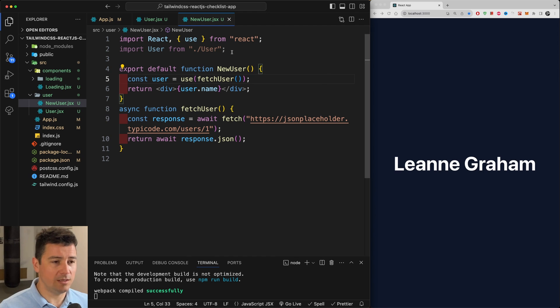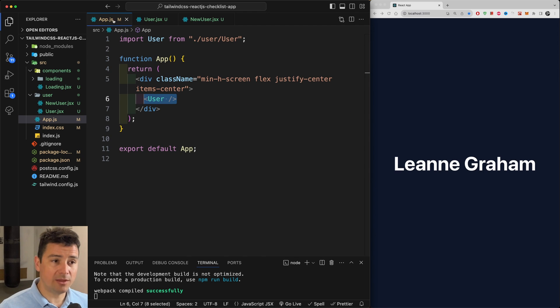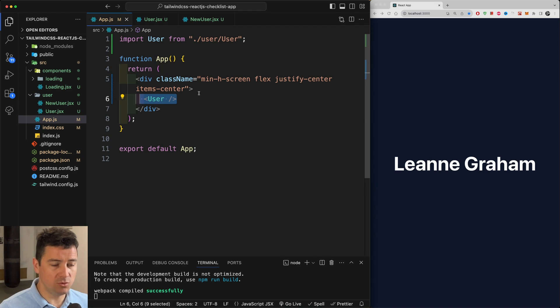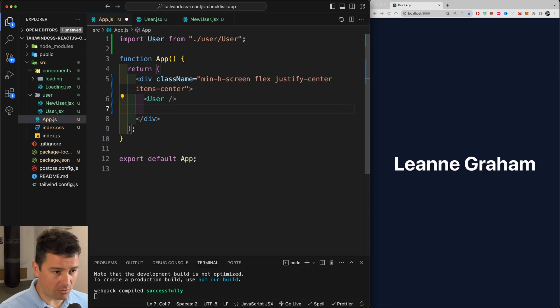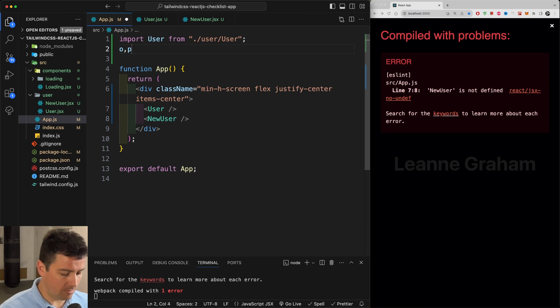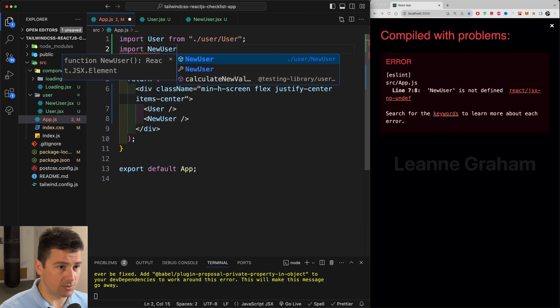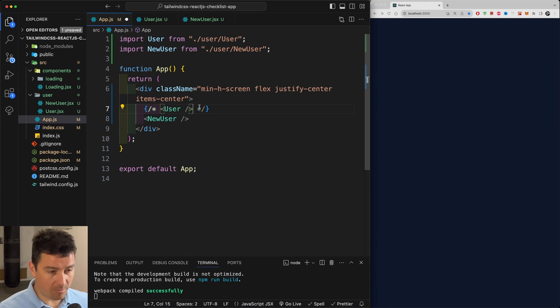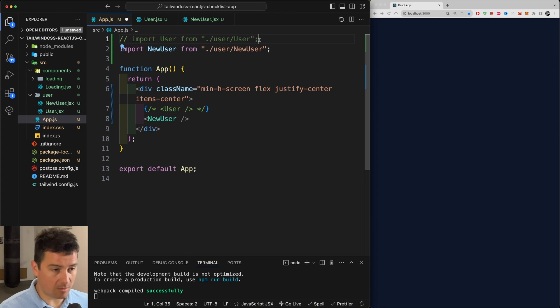So let's try this out. I'm going to bring in—I'm going to go back to my application. Instead of User component I'm going to bring in now NewUser. Also don't forget to import it, import NewUser.